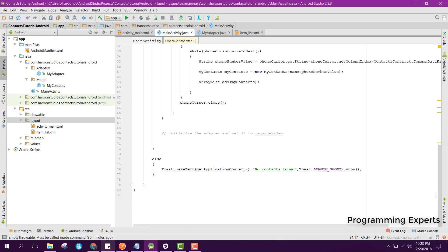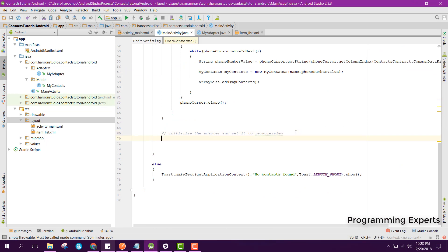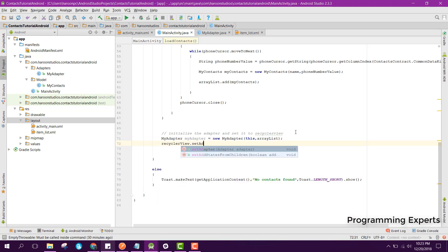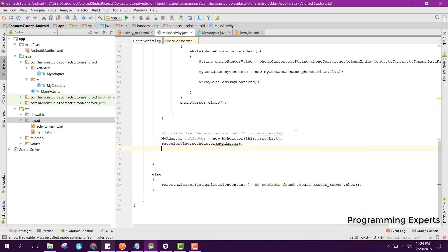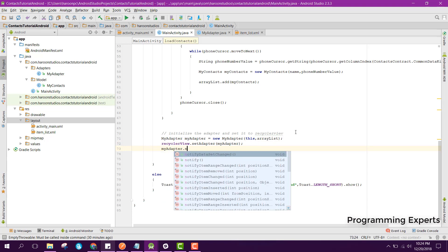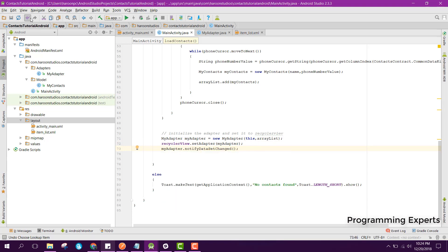We need to initialize our adapter, so we can say myAdapter equal to new MyAdapter, passing this and the ArrayList. Then we can say recyclerView dot setAdapter and pass the adapter here. Finally we can say myAdapter dot notifyDataSetChanged. So that is it and we can test it.